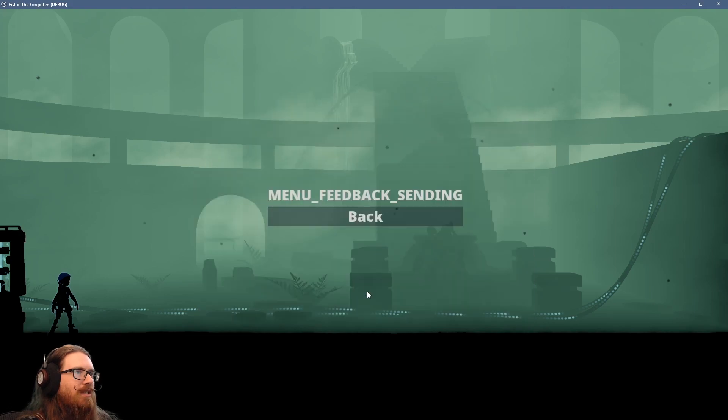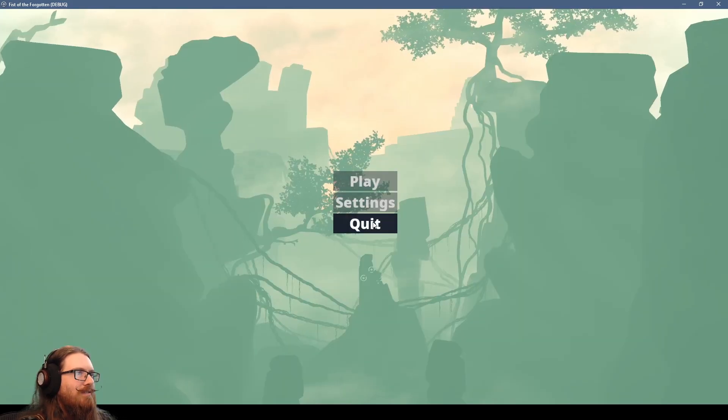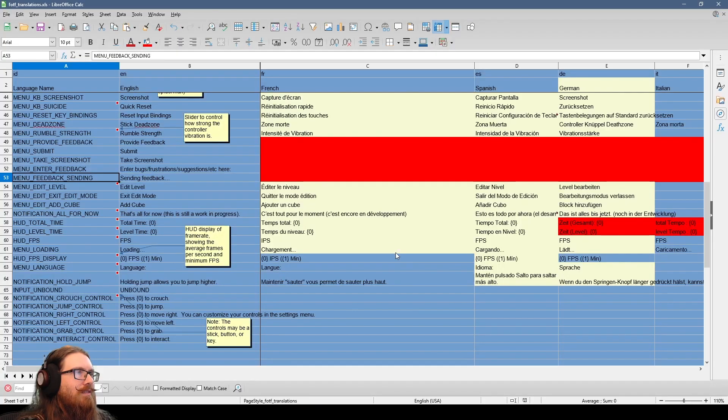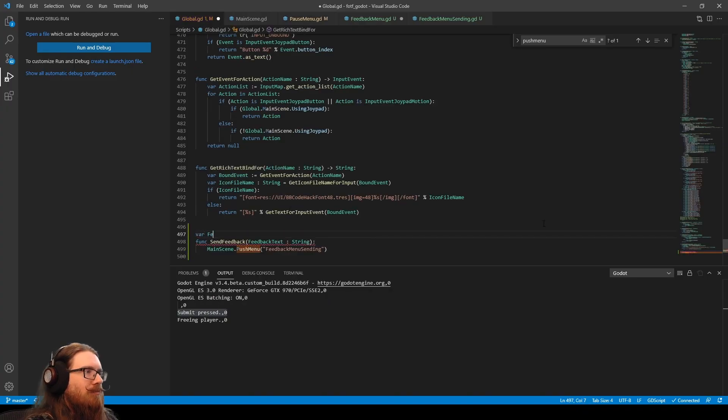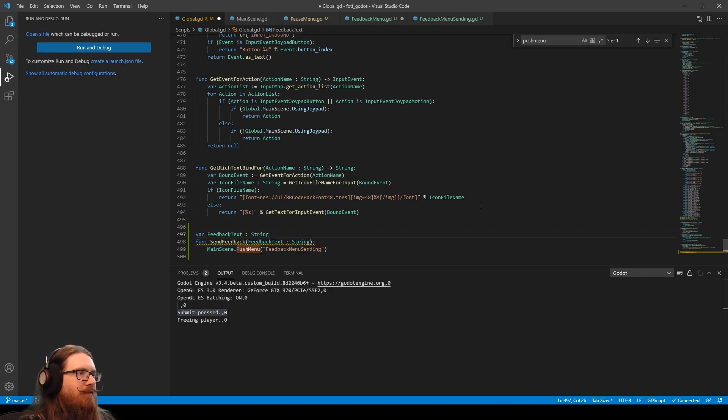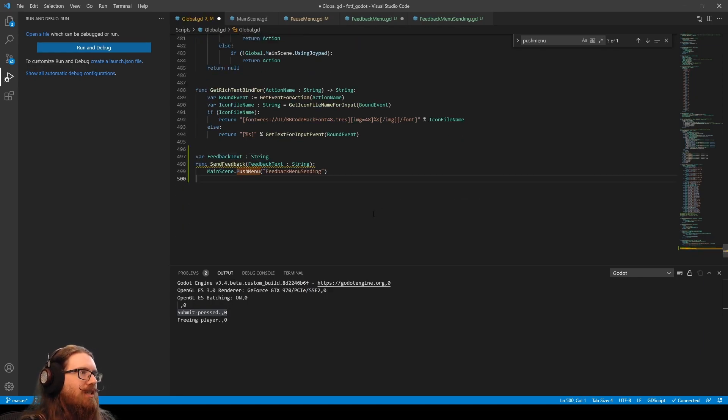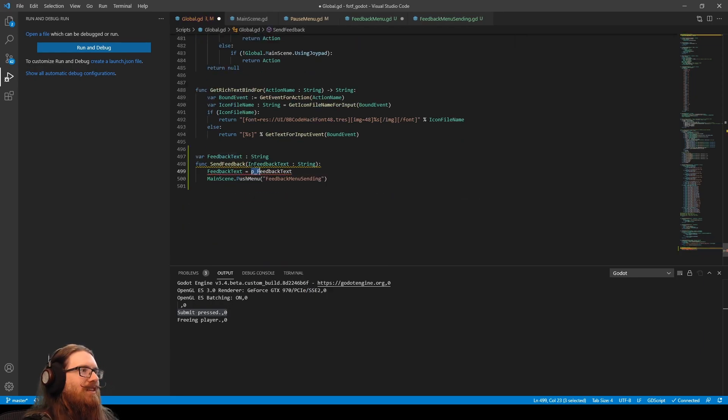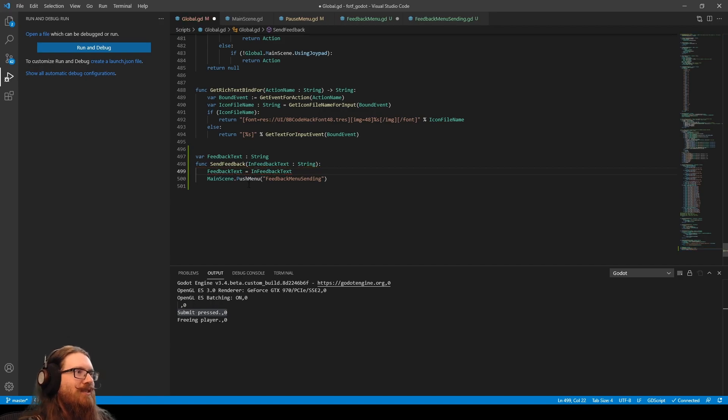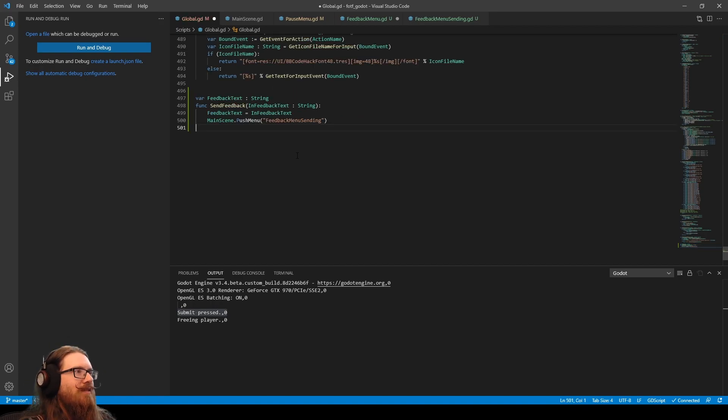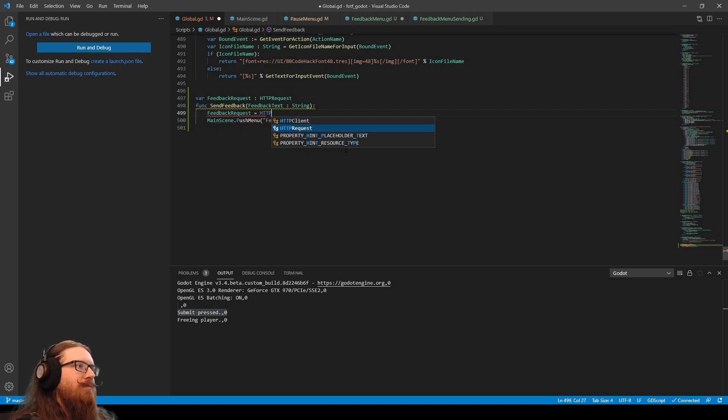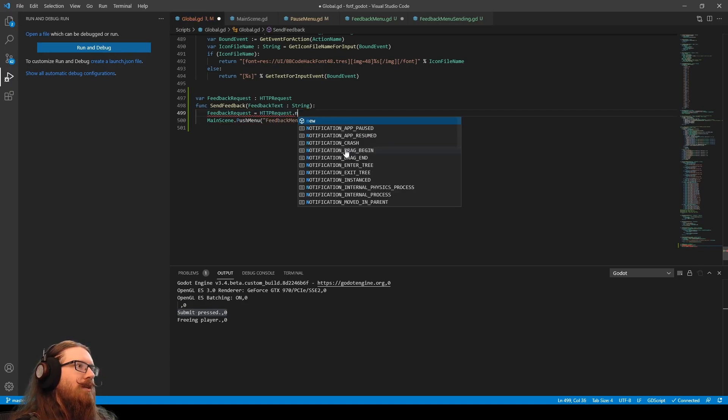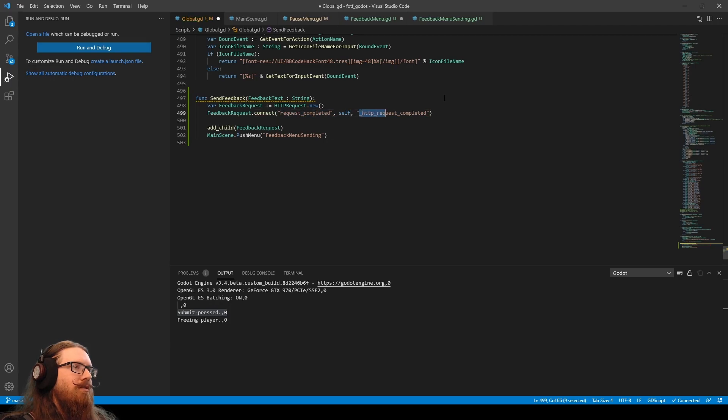Okay. That makes it easy. All right. Provide feedback. Blah, blah, blah. Submit. And it says menu feedback sending. All right. So global. We're going to have feedback text request. The P underscore is kind of a Godot engine standard for a parameter. We want to save that.